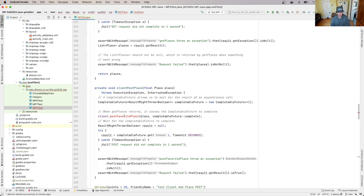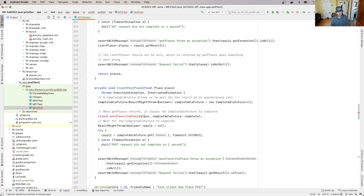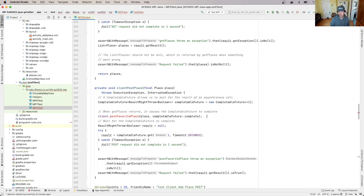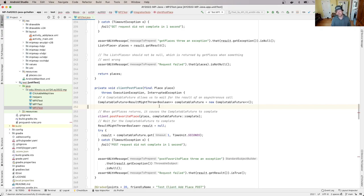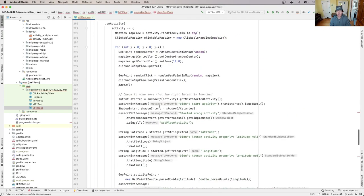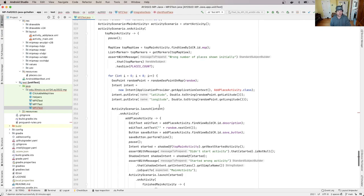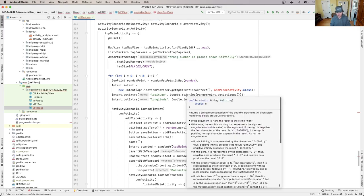So it looks like the client has this new method called post favorite place that takes a place, and then it takes a callback that returns a boolean. So you'll see that this is a result might throw that contains a boolean, and this is because this is different than our previous method on the client where we were retrieving data. This method is actually sending data to the server. And then down here in this other test case, you'll see that there's actually a new activity that's part of our application, which is pretty neat.